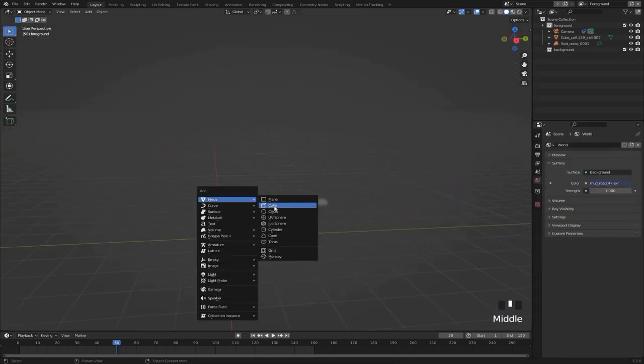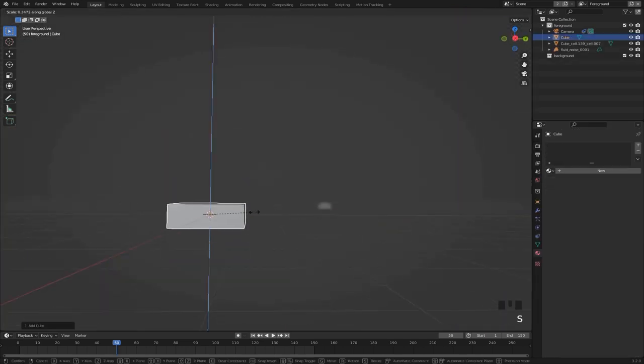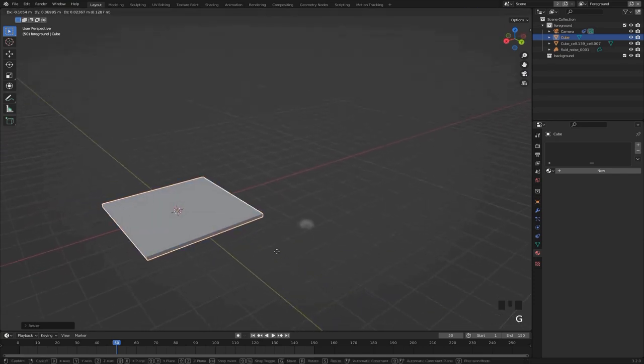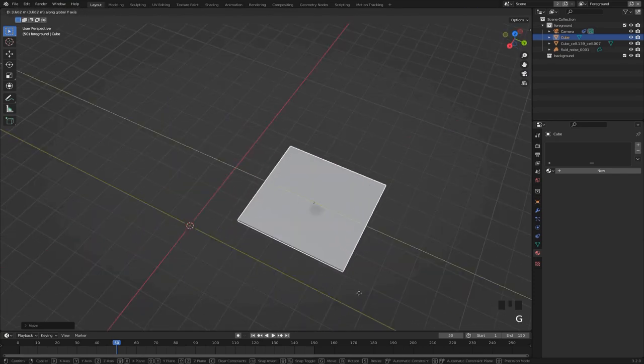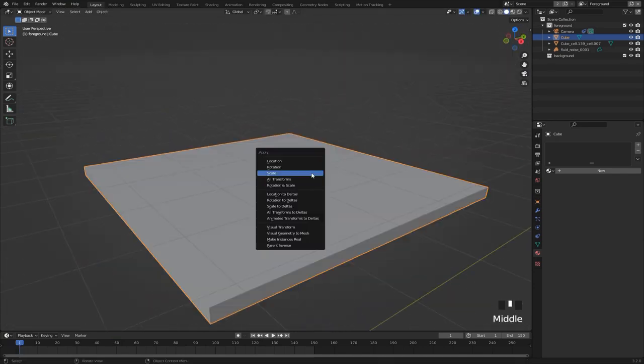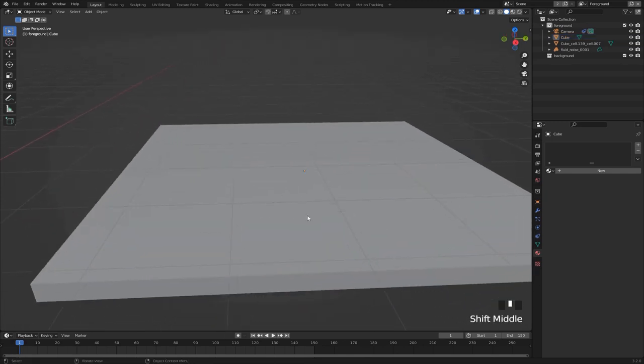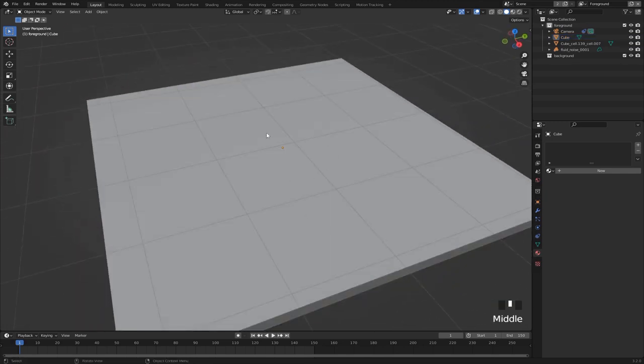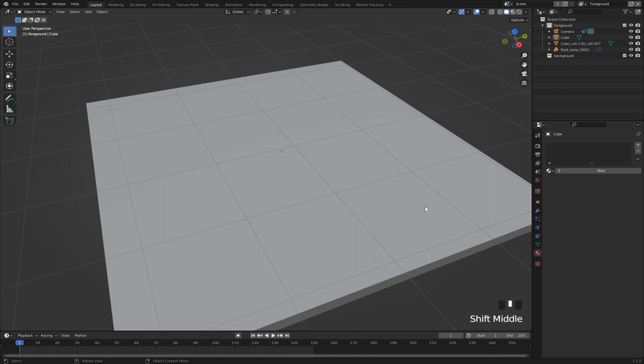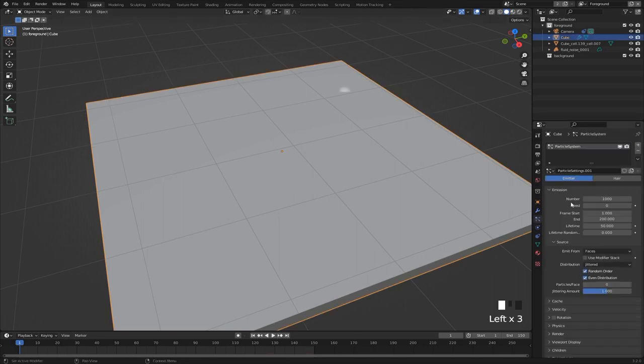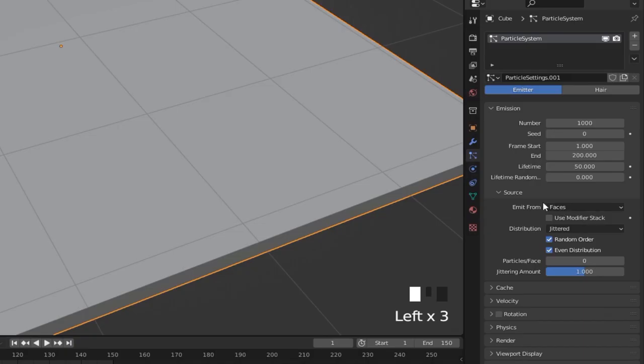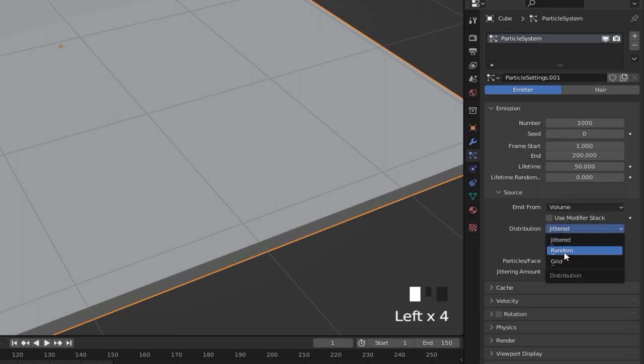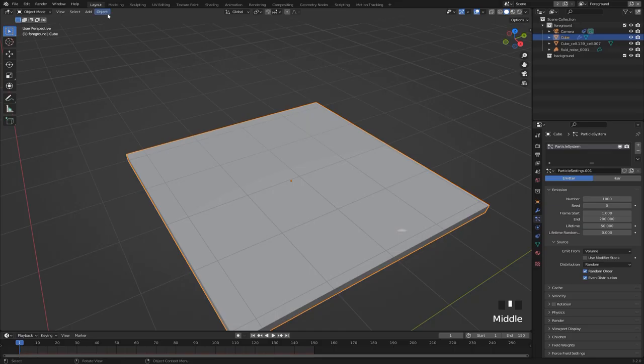Alright, so create a cube, scale it down on the z-axis and move it to where the explosion is happening. Hit ctrl A and apply scale. To create the destruction effect we want to fracture this object using cell fracture. So give it a particle system and set the source to volume random.